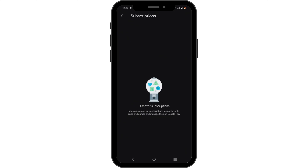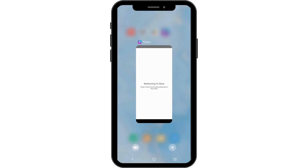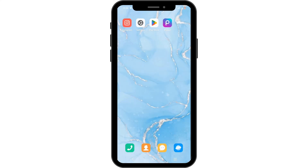Here you will find all of the subscriptions that you have made so far. Navigate to the Pixart option, then tap on the Manage option which you will see at the side of Pixart. Tap on it, then tap on the Cancel option. With a simple tap, you'll be able to cancel your Pixart subscription.